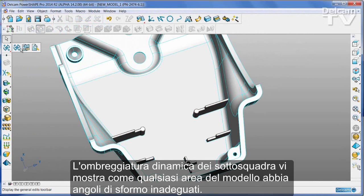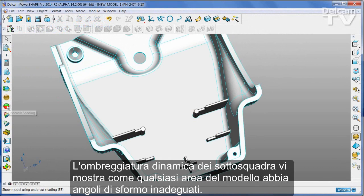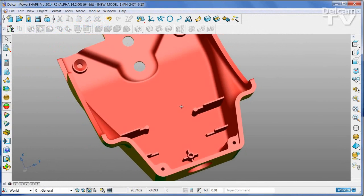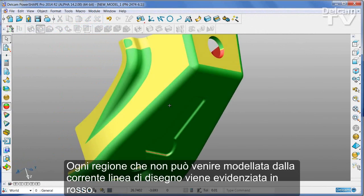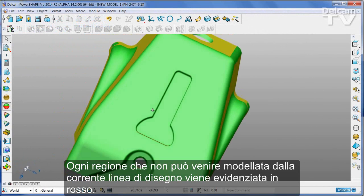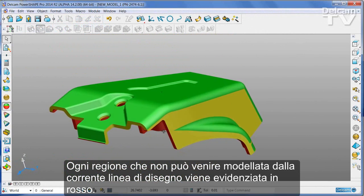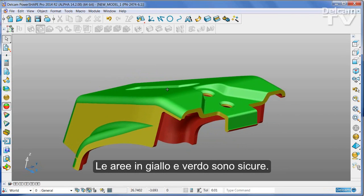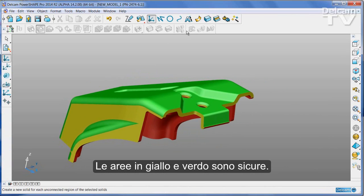Dynamic undercut shading shows you any area of the model that has inadequate draft angles. Any region that cannot be moulded from the current line of draw is highlighted in red. Green and yellow areas are safe.